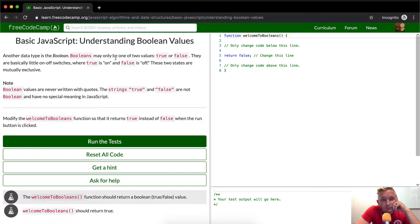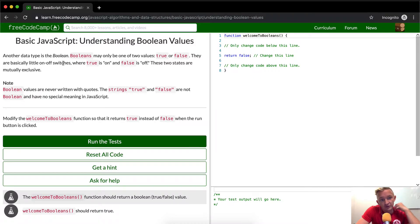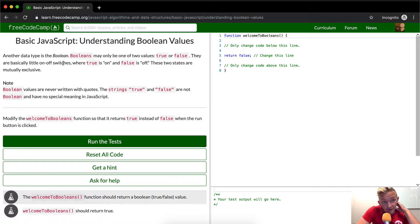Another data type is Boolean. It has two values, true or false. These are basically on-off switches where true is on and false is off. These two states are mutually exclusive.